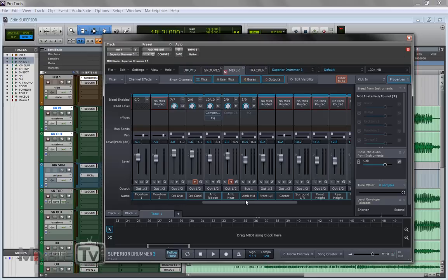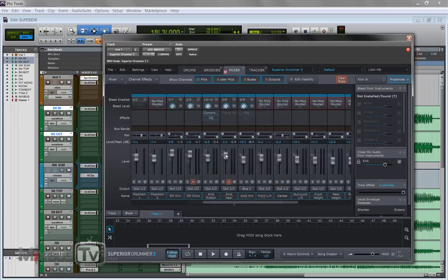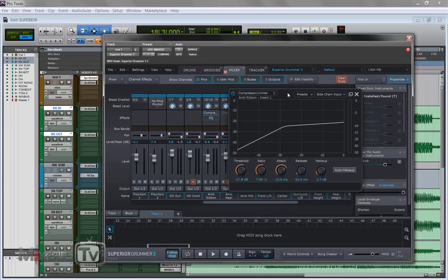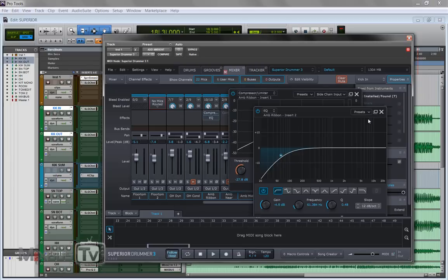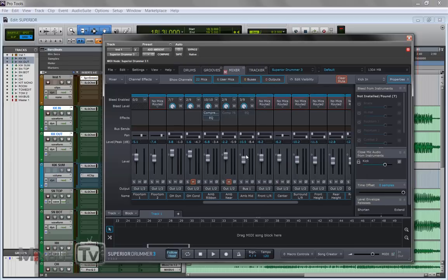And also you can pre-mix the samples here in the mixer tab of Superior and using its effects like I did here. I added a little bit of compression, a little bit of EQ on that ambient ribbon channel.